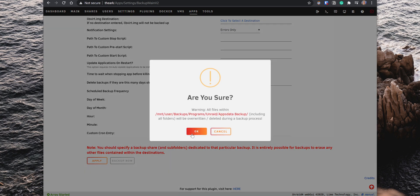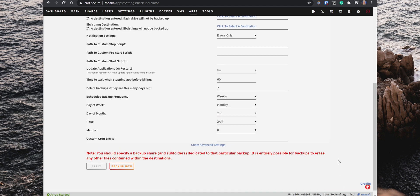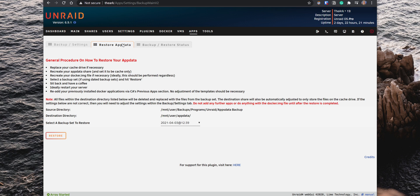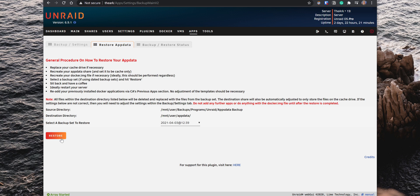If you need to restore the AppData, you can come back to the Settings, and under Restore AppData tab, select the specific backup file that you would like to restore. Keep in mind that any files in the current AppData folder will be replaced with the files from the backup.